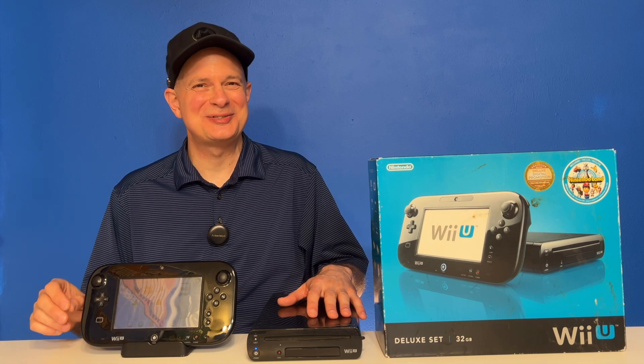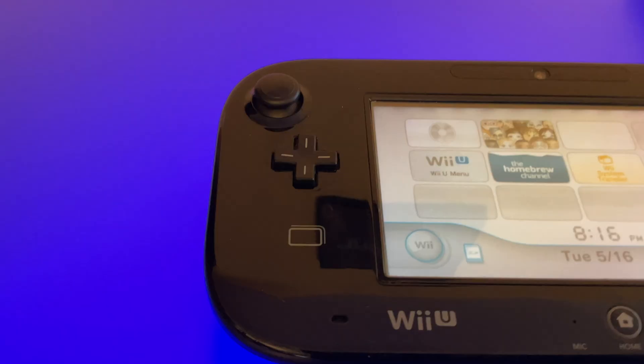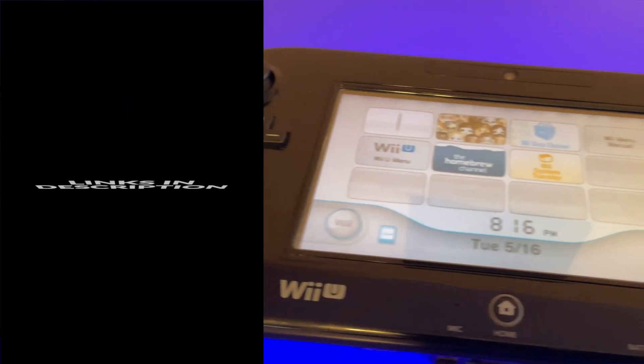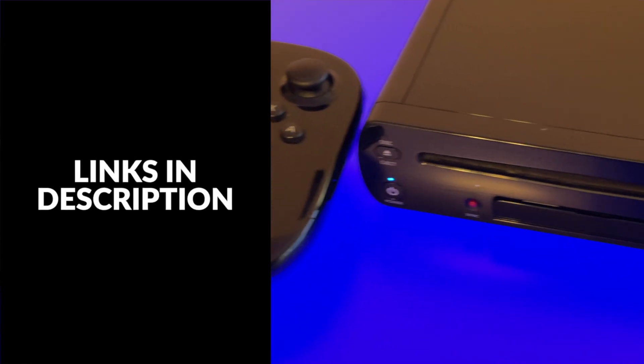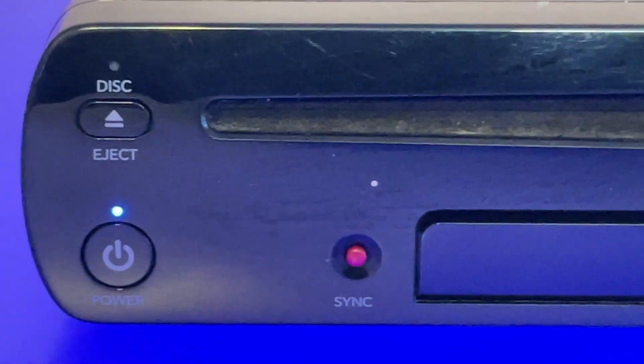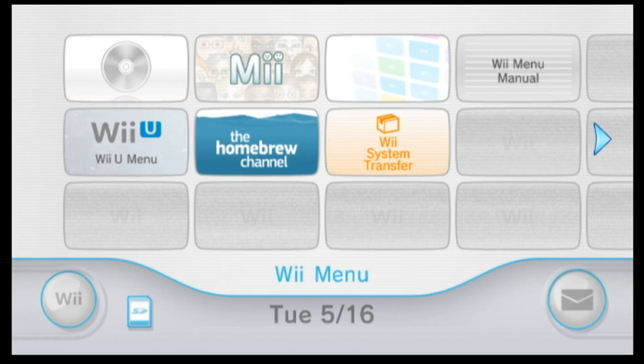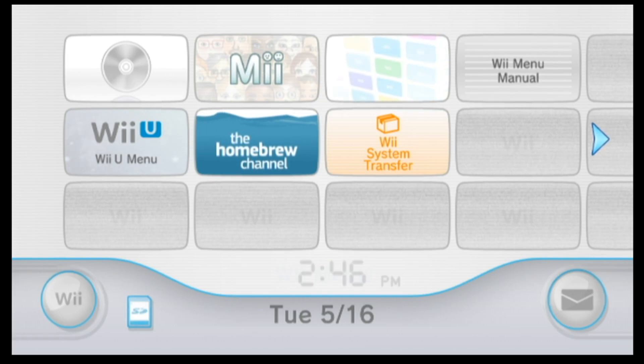Grab your Nintendo Wii U and your PC. You're about to learn something new. For this to work, you'll need to have both your Nintendo Wii U and your Virtual Wii jailbroken. I have links in the video description to help you get both of these tasks done.